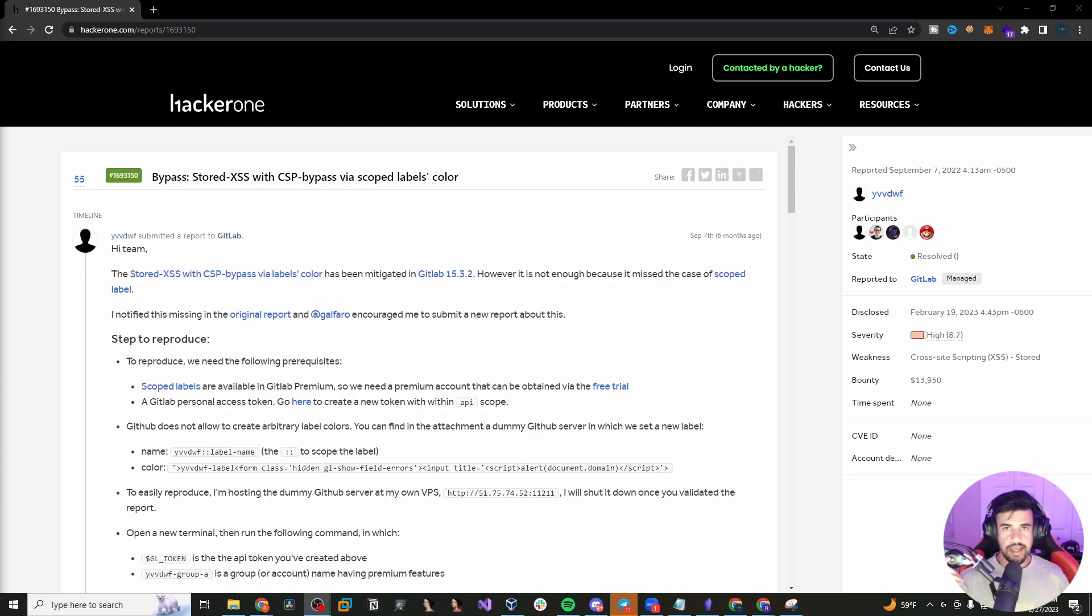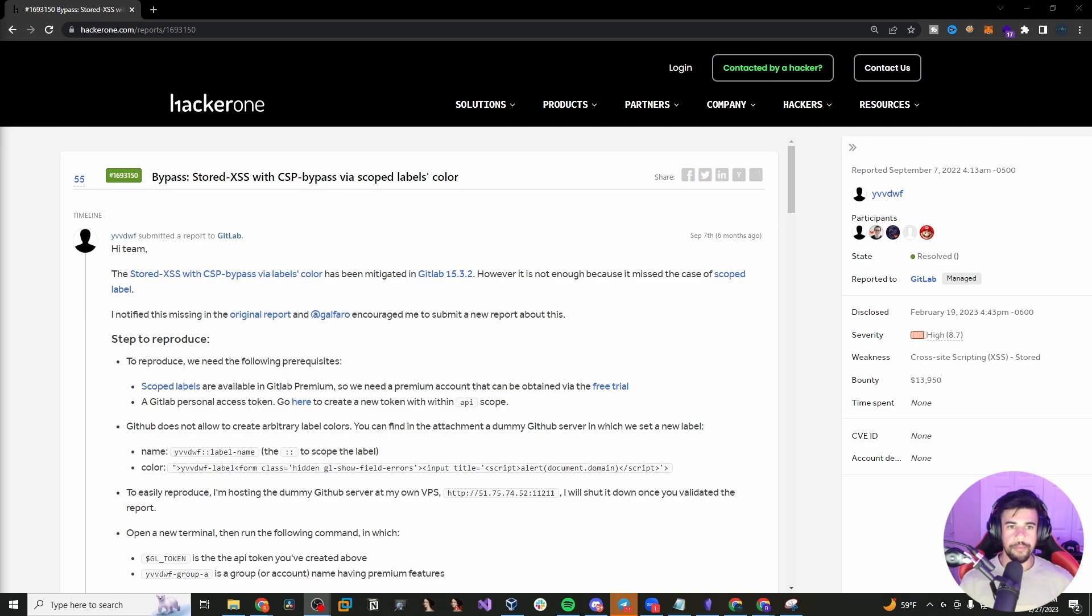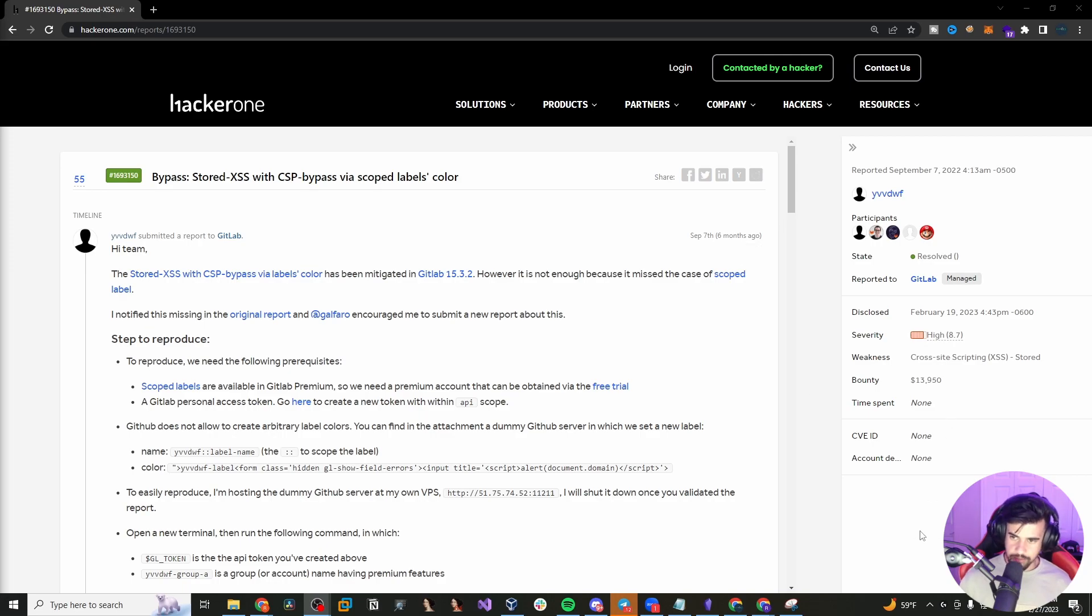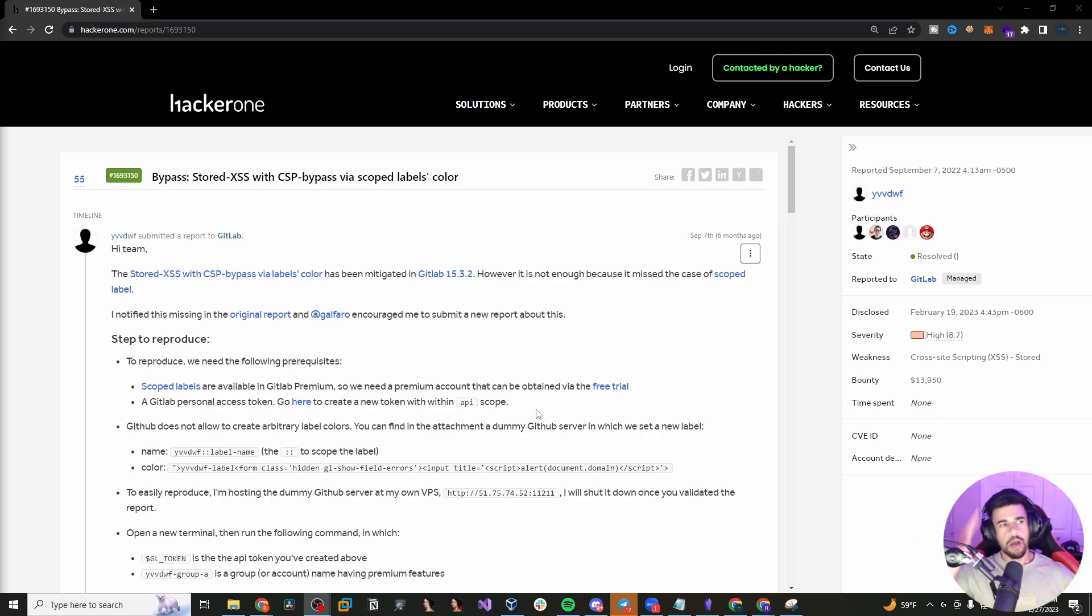I mean, this is as real world as it gets. This is an actual application. I'm sure everyone is familiar with stuff like GitLab and GitHub. And so these are big vulnerabilities. This one here paid out like almost $14,000 bounty.